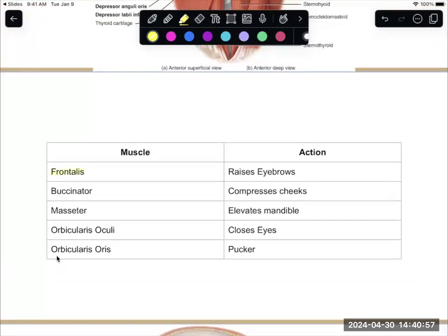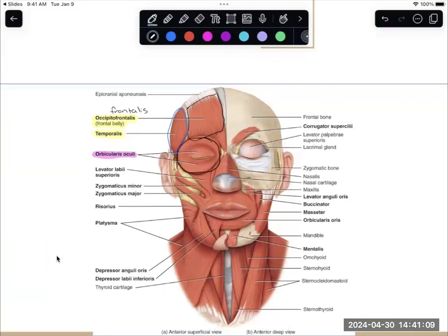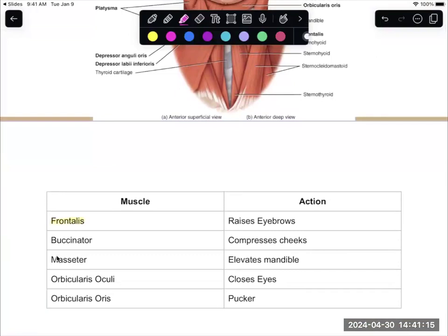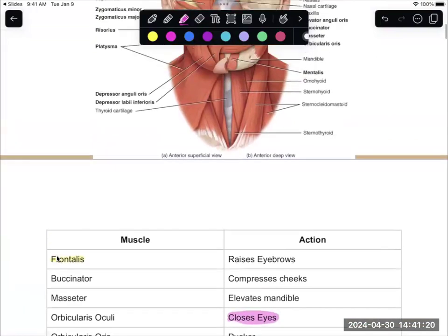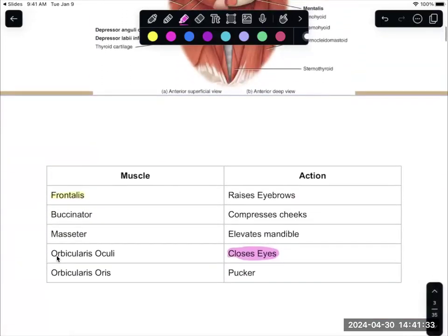Frontalis raises those eyebrows. Orbicularis oculi — orbicularis means circular — so this muscle is that circular muscle around your eye, and orbicularis oculi closes your eyes. We also have orbicularis oris, which goes around the mouth. This is the muscle that lets you pucker.